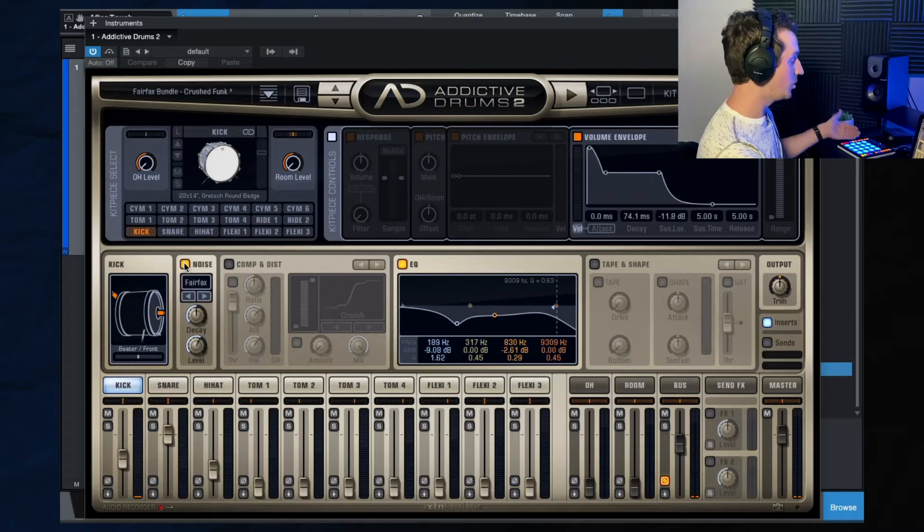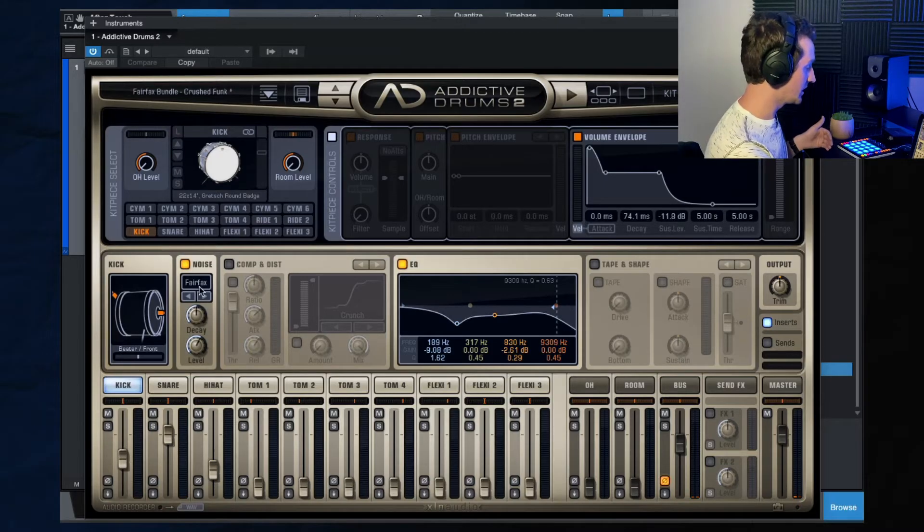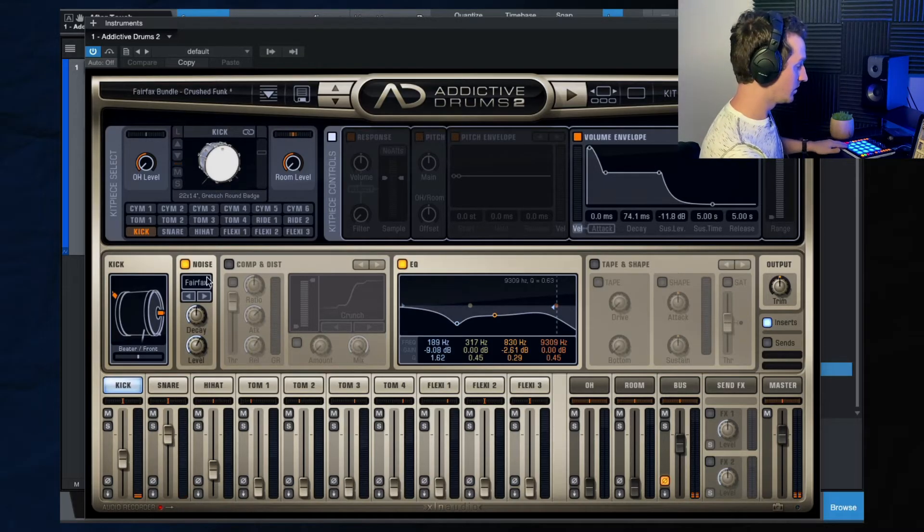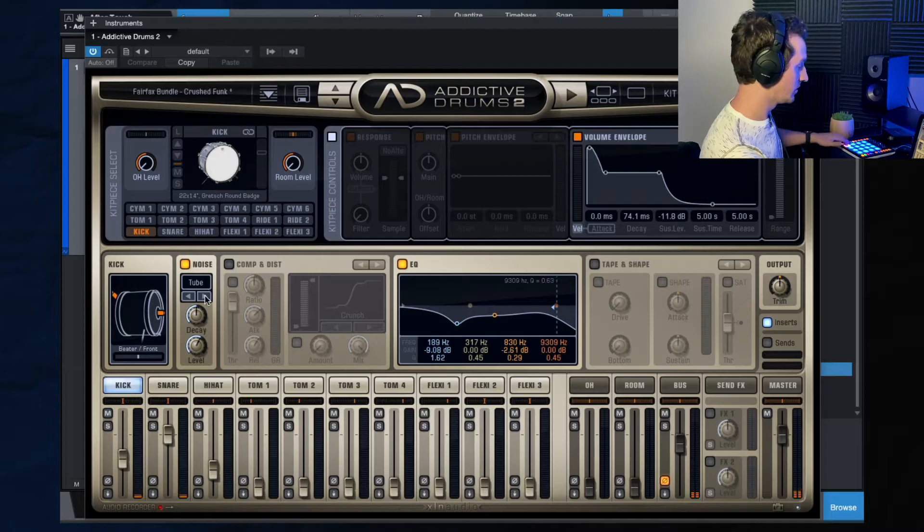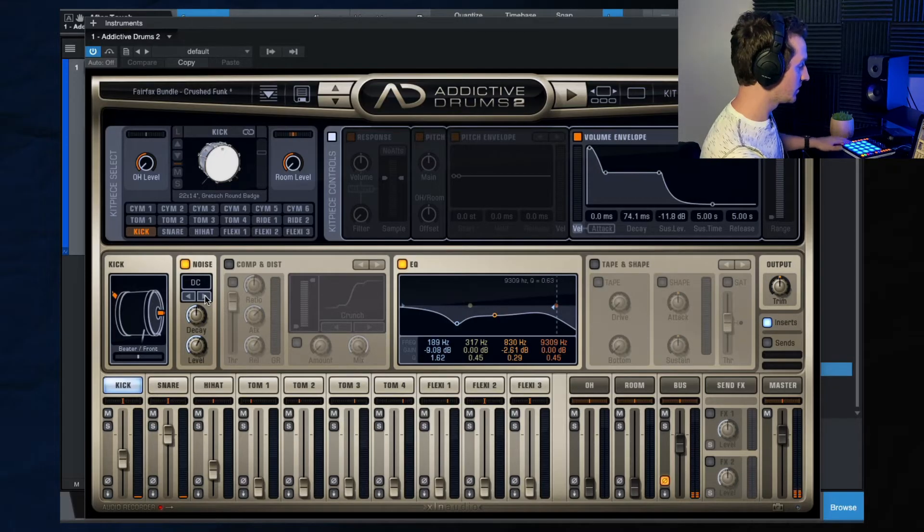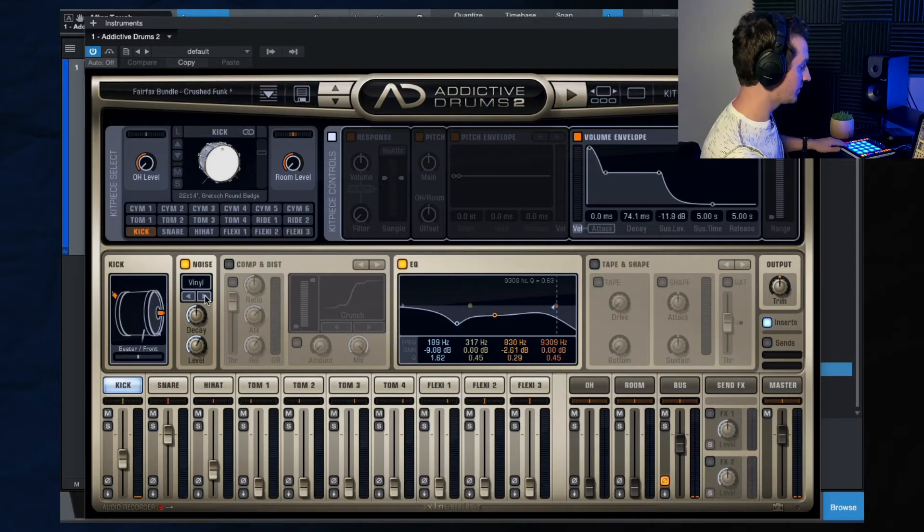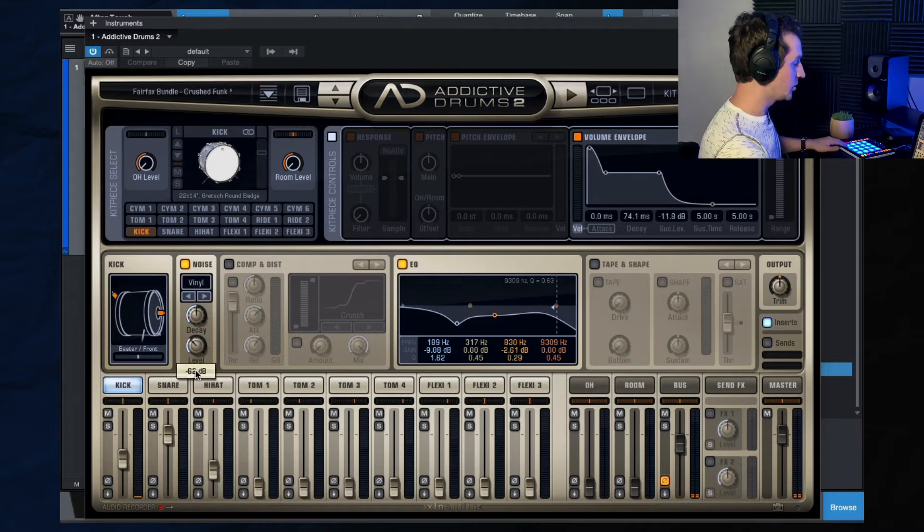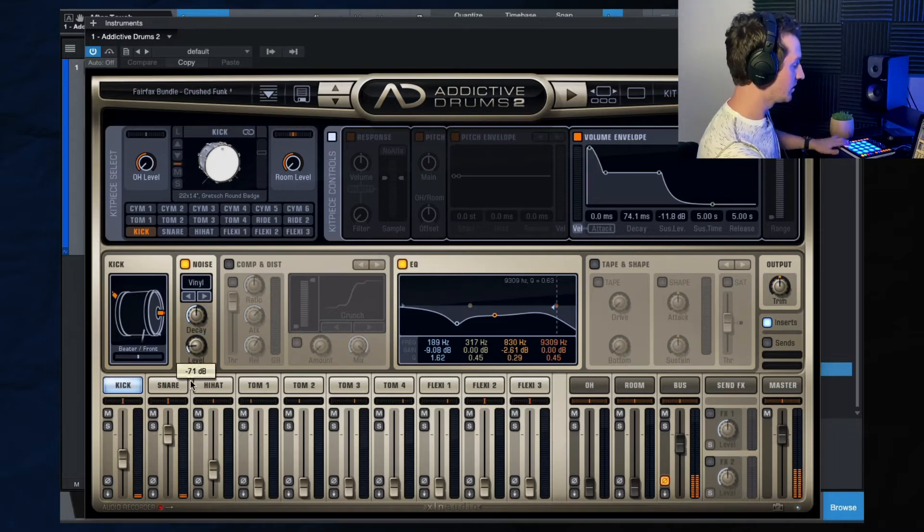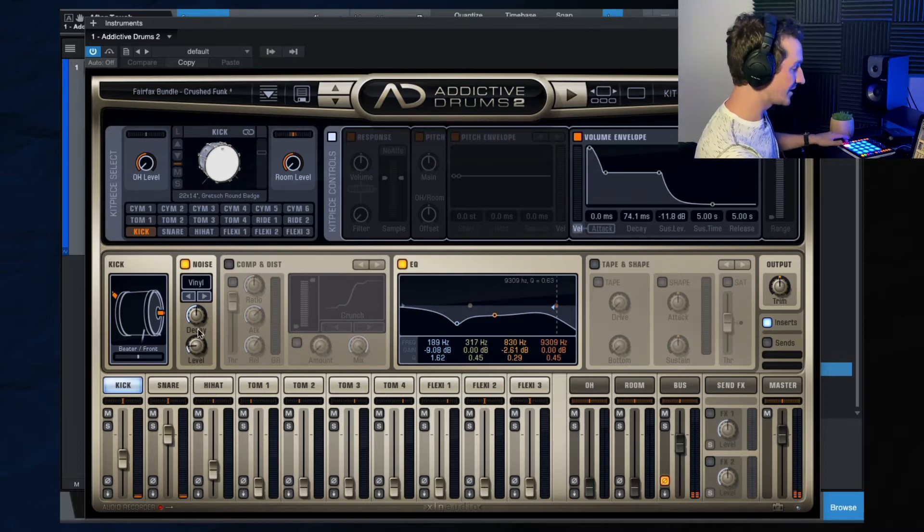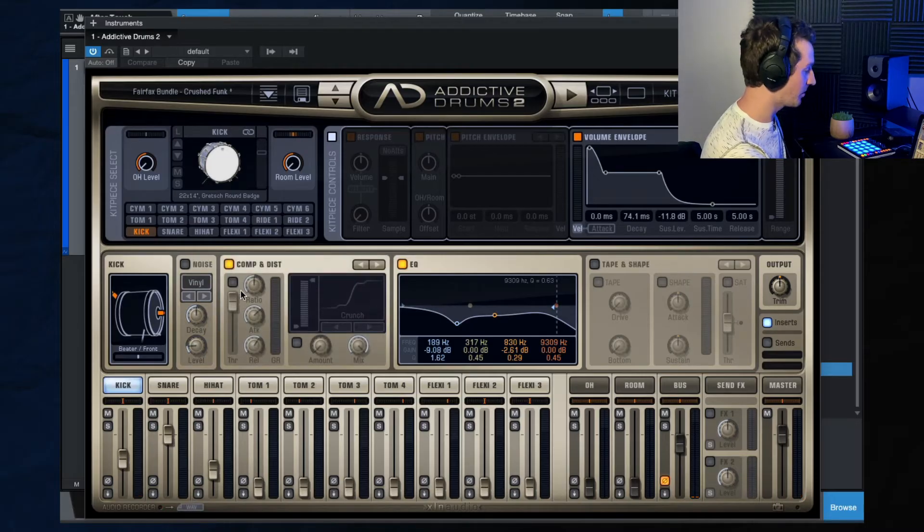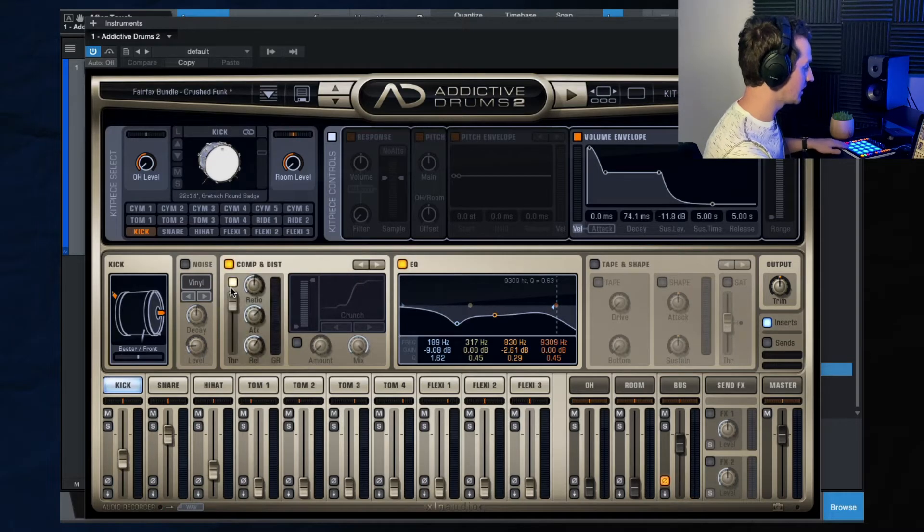And then you can even add some noise here in addictive drums. So it's like a tube noise, DC, muff, vinyl, and then you can adjust the level of that. So that's cool. And then here we just have compression, you can add some compression if you like.